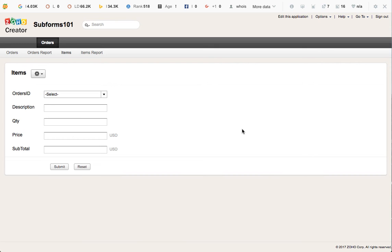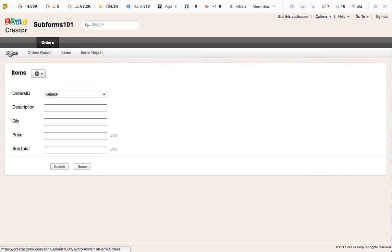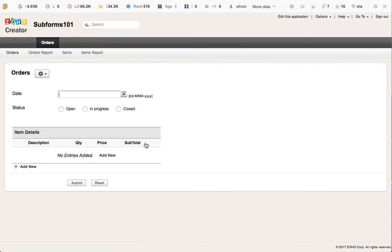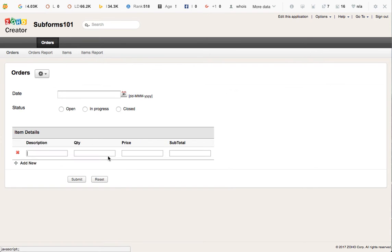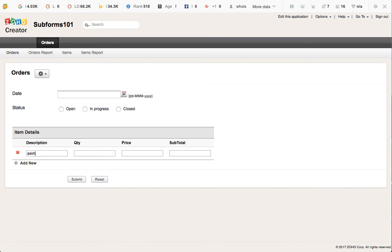Hello everyone, this is Francisco again on video number two for the correct way of building subforms in Zoho Creator. Today what we're going to do is make sure that all the items in an order are automatically pre-populated with quantity and price based on a selection of products instead of having you typing manually all the information and making the calculation.